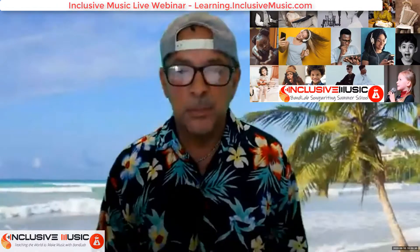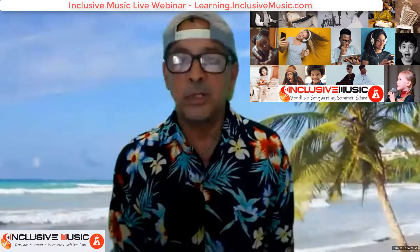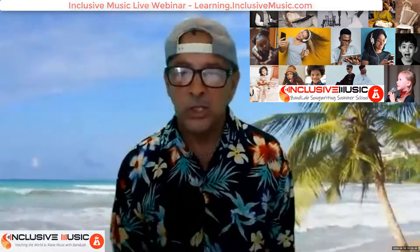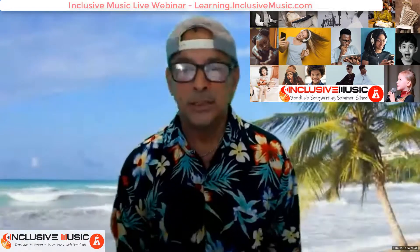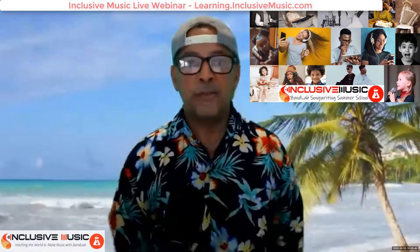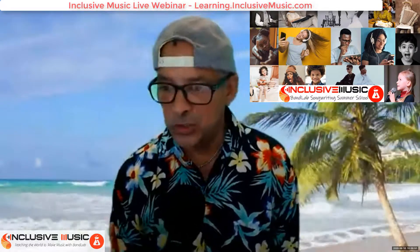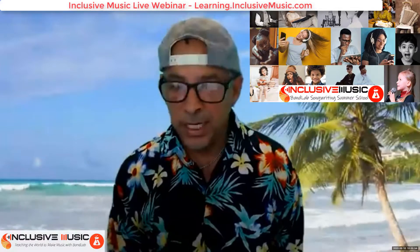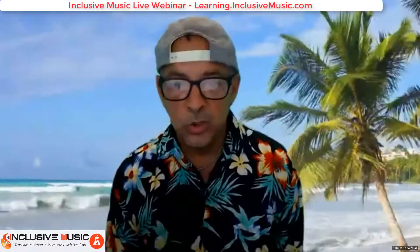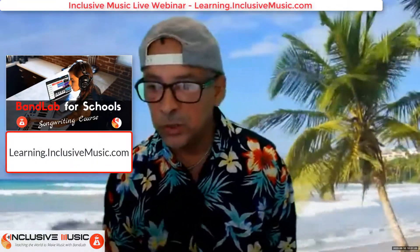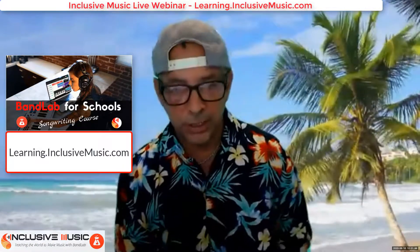Welcome everybody to the Suffolk Holiday Music Making webinar. My name is Phil Healy and I'm the founder of Inclusive Music. I'm excited and delighted that you're here working with Suffolk Music Hub on this holiday songwriting webinar. It's my belief that everyone has music inside of them, and we're aiming to bring that out in these sessions. You'll also have the online course for a whole year to expand your learning and become proficient at the art of songwriting.